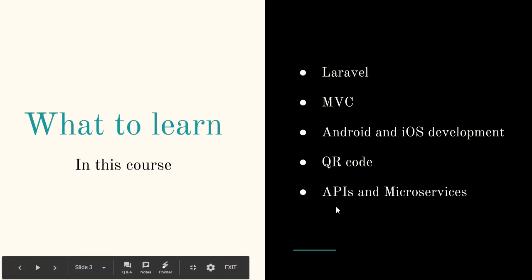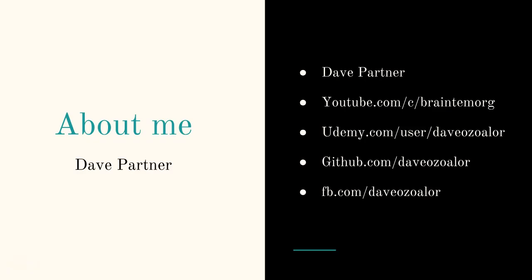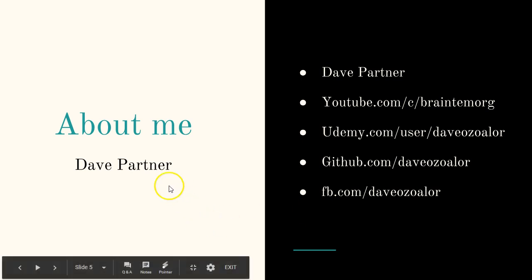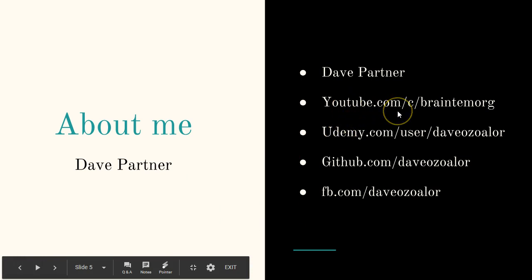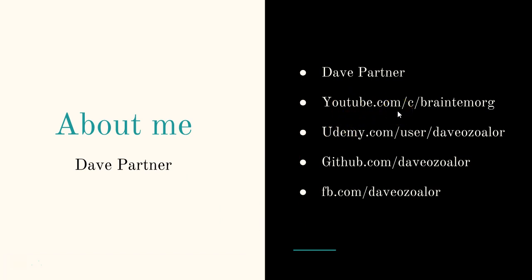I'll just tell you a little about me so you know who I am in case you're watching any of my tutorials or videos for the first time. My name is Dave Partner. I'm on YouTube at youtube.com/c/braintemorg. What I have there is about 500 to 600 videos - tutorials on programming. I teach programming free on YouTube.